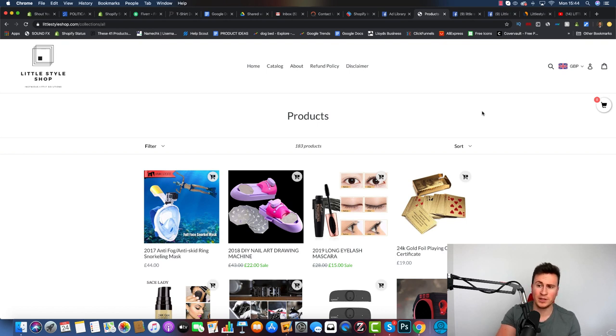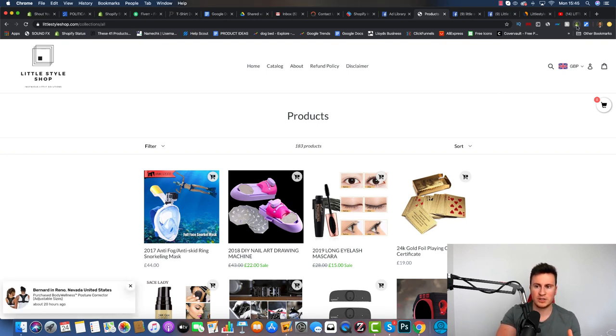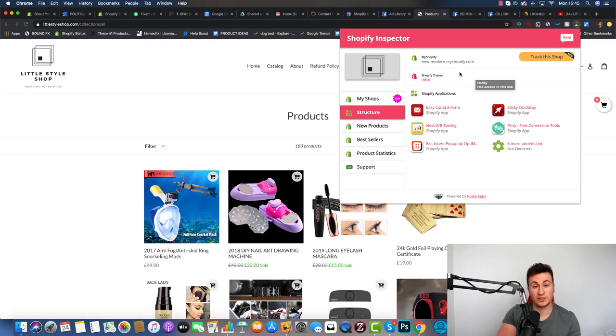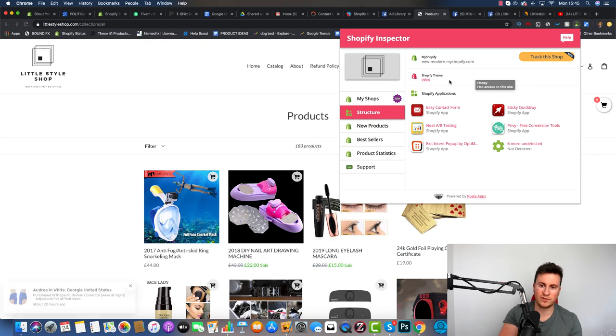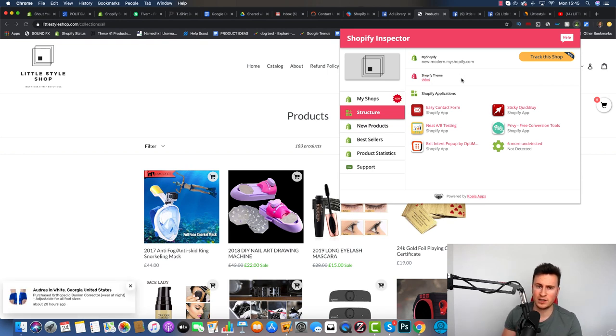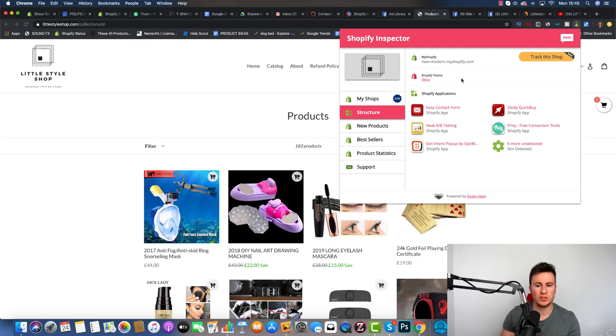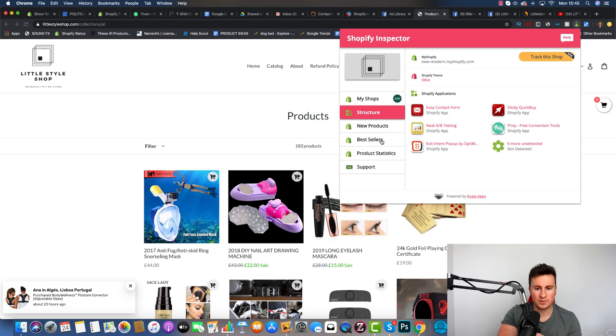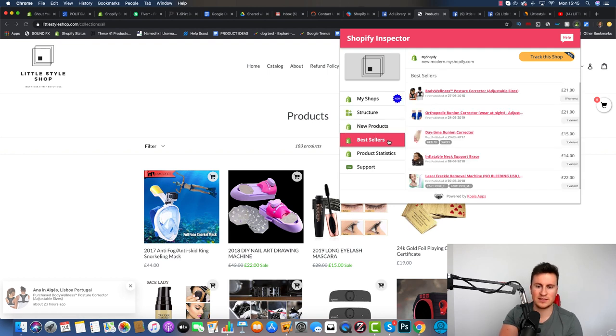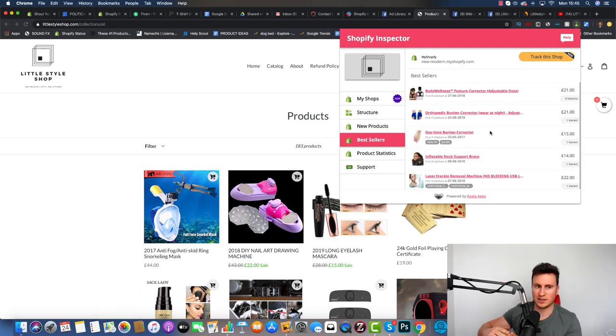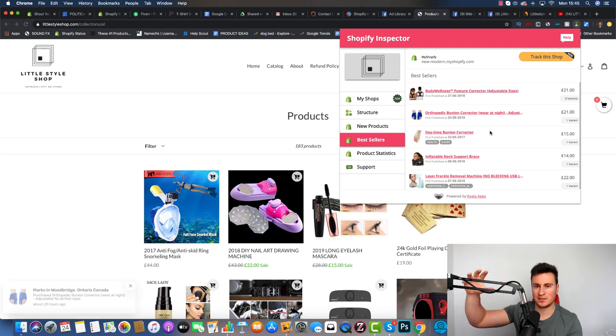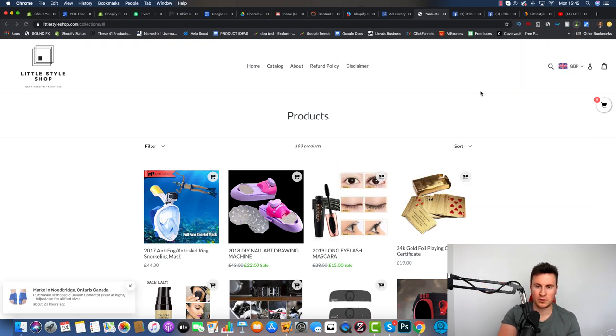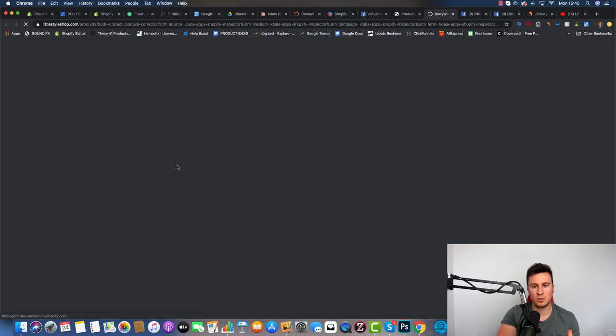It's always important to have a look at the product page because lots of different stores use different styles and they work for different products too. If we use this handy little Chrome extension called Shopify Inspector, 100% free, it's going to give us interesting information. Their Shopify theme is called Debut, a free theme anybody can install. What is most interesting is their best-selling products, listed from top to bottom. Their best-selling product is this posture corrector.